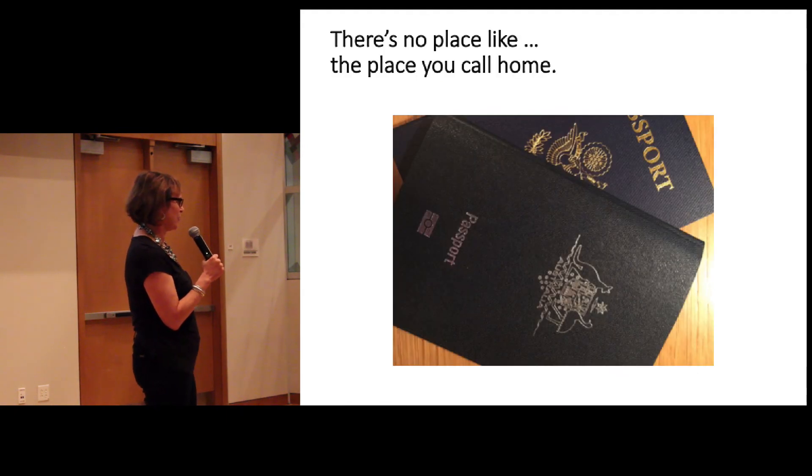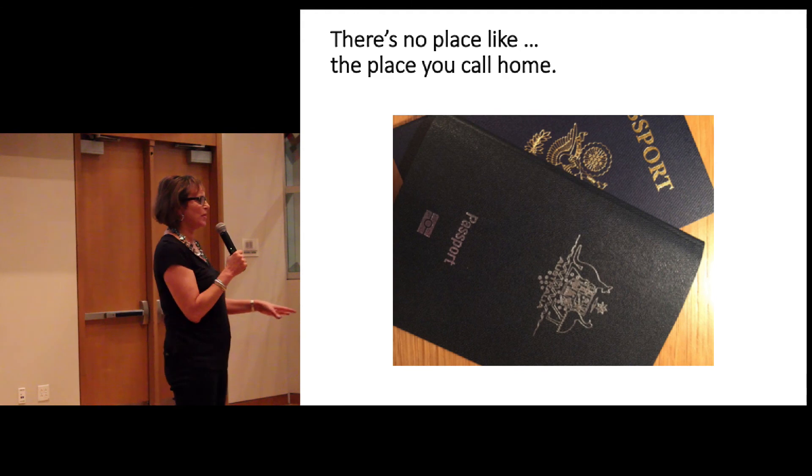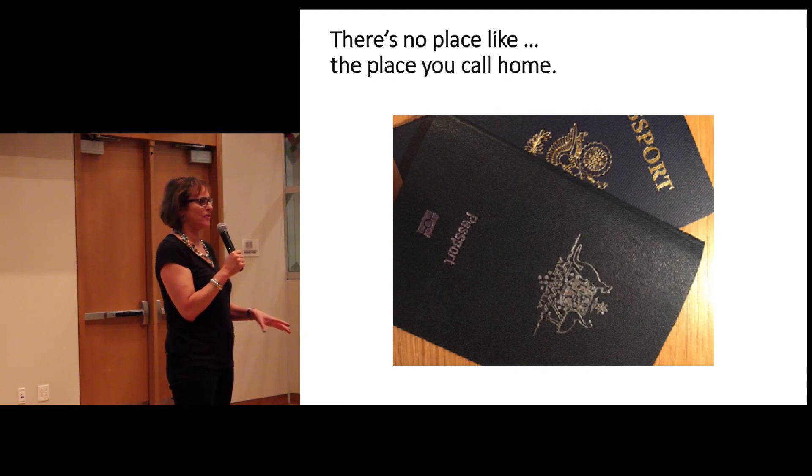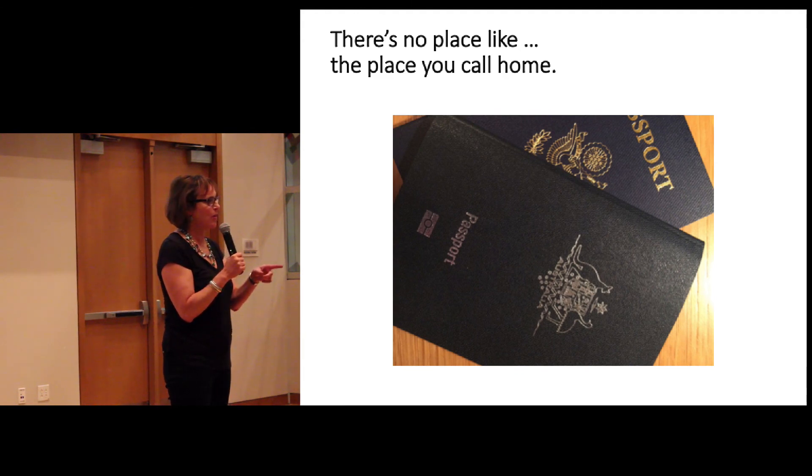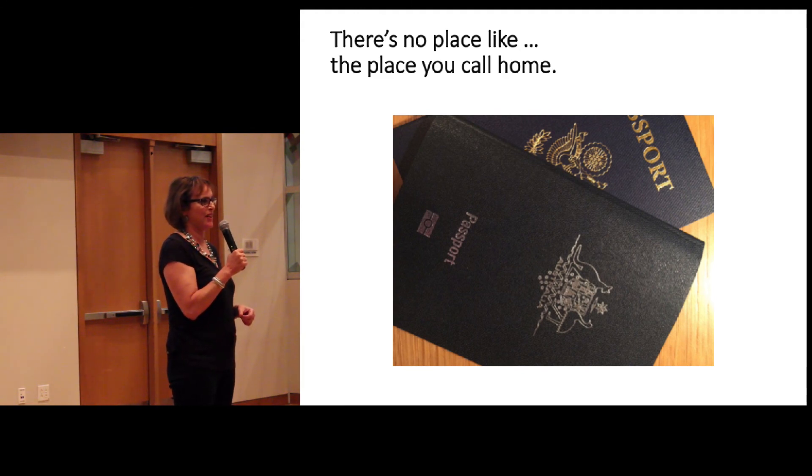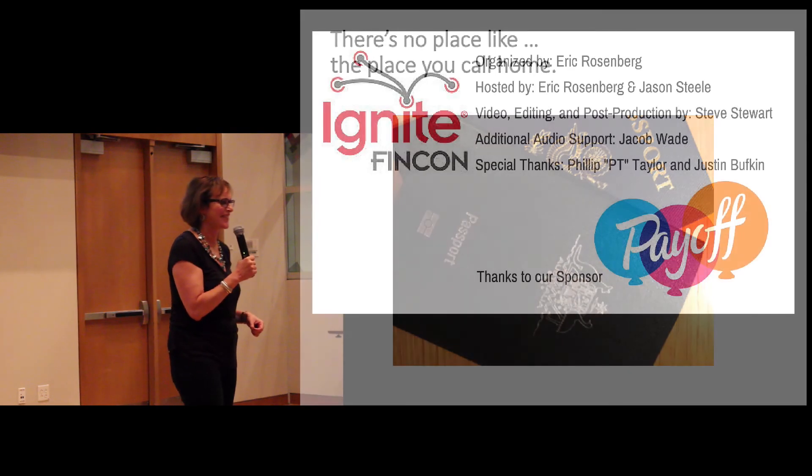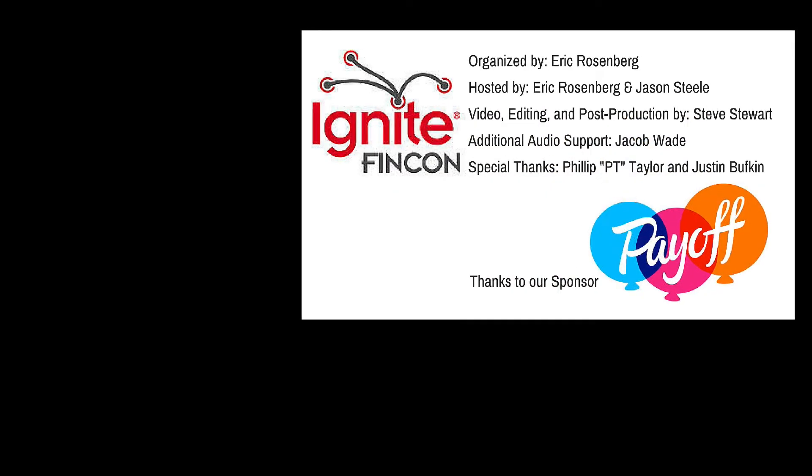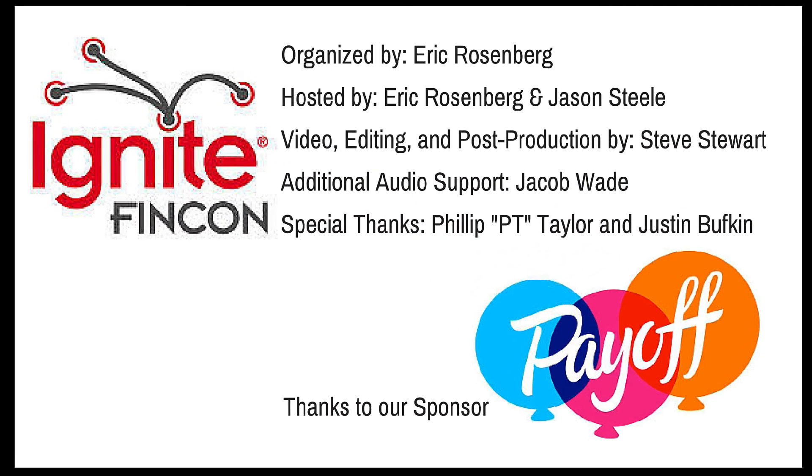Okay. But in the end, you find there's no place like the place that you call home. But don't go home because there's more great Ignite presentations coming up. Thank you.